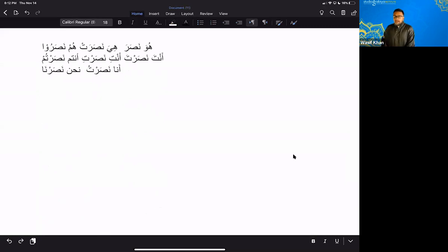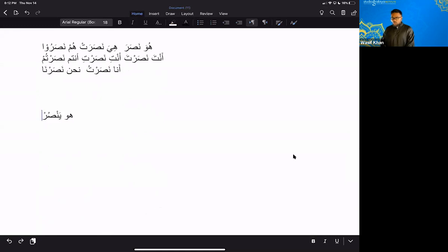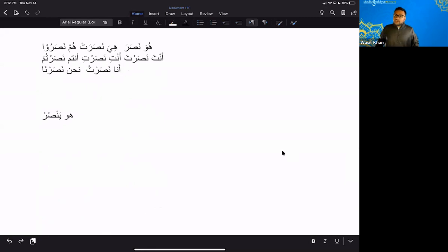We could do the same thing with the present tense. Okay. So the present tense of Nassar is Yansuru. So it's Hua, Yan, Suru. Okay. By the way, if I give you the past tense, Nassar, can you tell me what the present tense is by yourself yet? No, you cannot. Not yet. Okay.